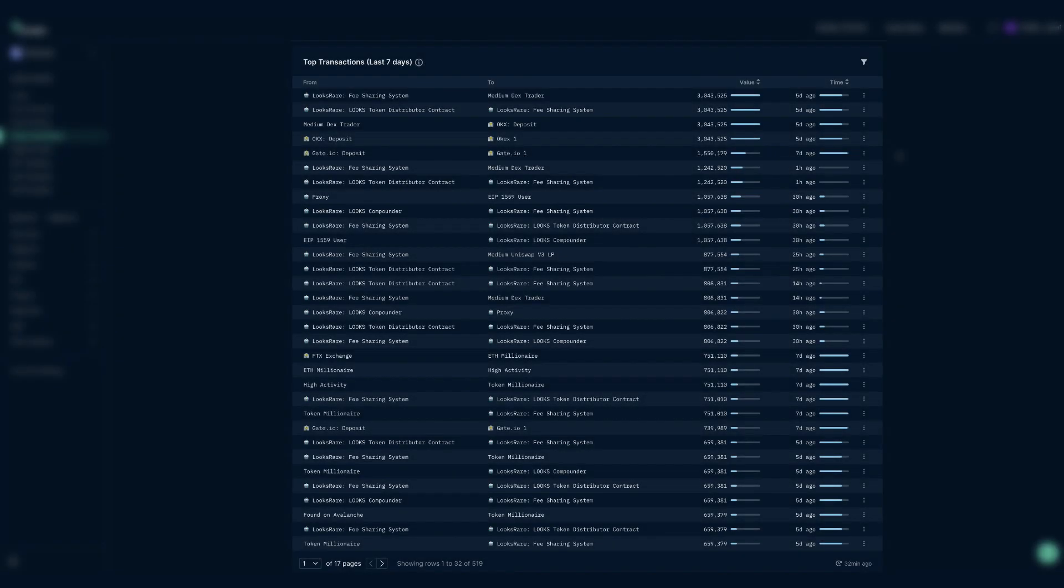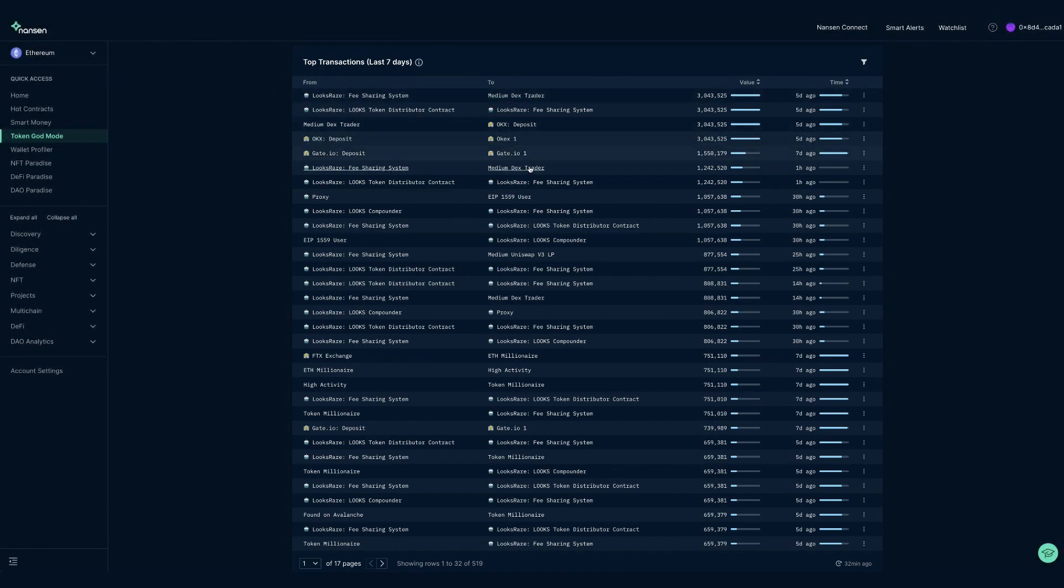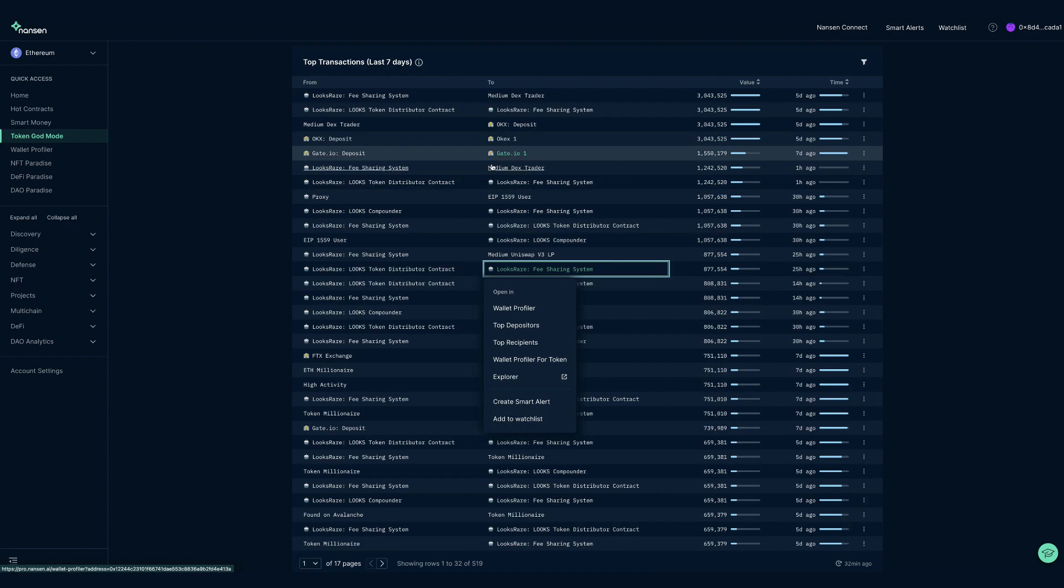Top transactions include the transactions which are not DEX trades, like address to address transfers or staking, unstaking. Again, looking at the Etherscan link can reveal more about the transaction. The emojis can give you a first hint, banks for institutions, robots for smart contracts.